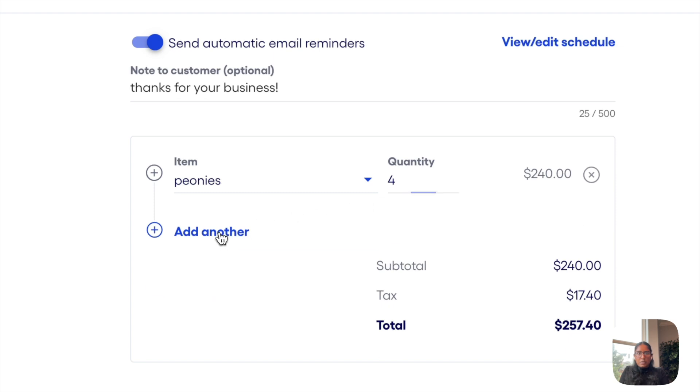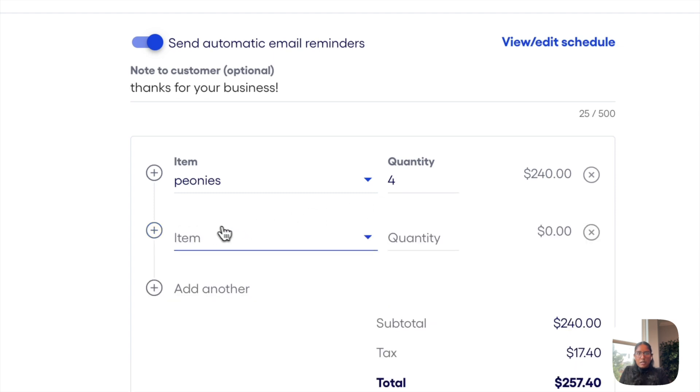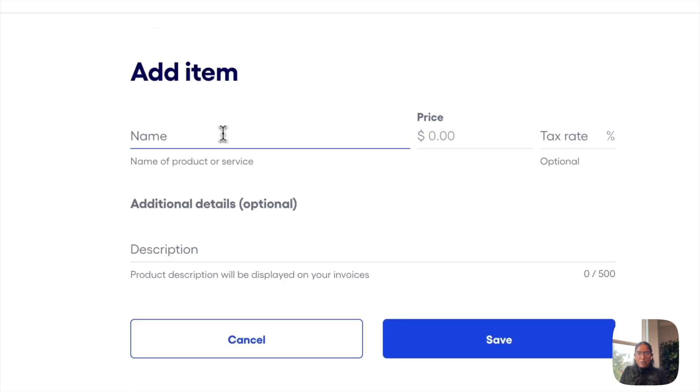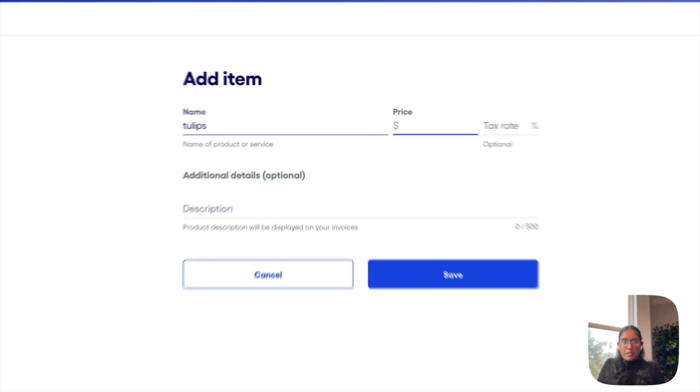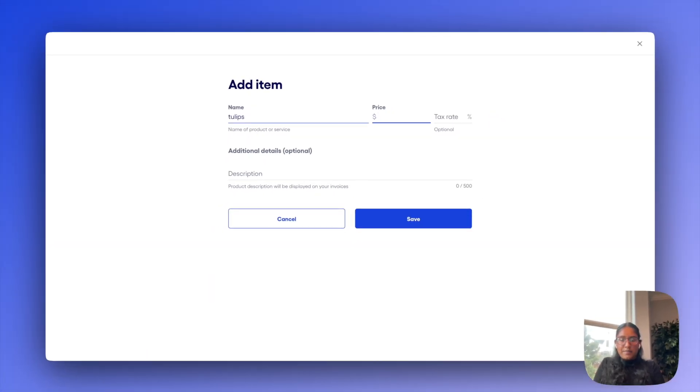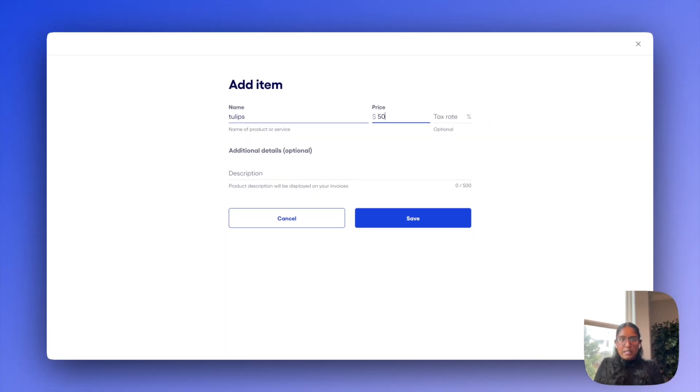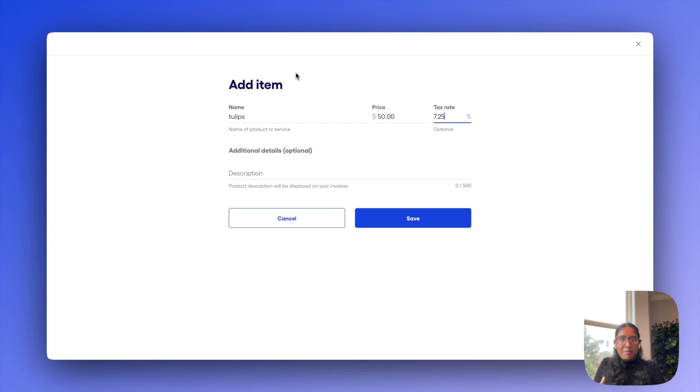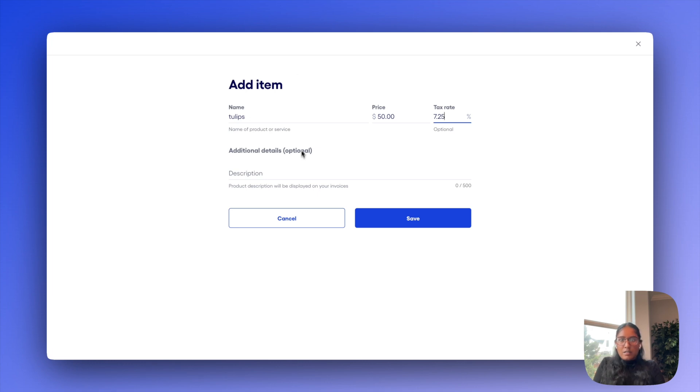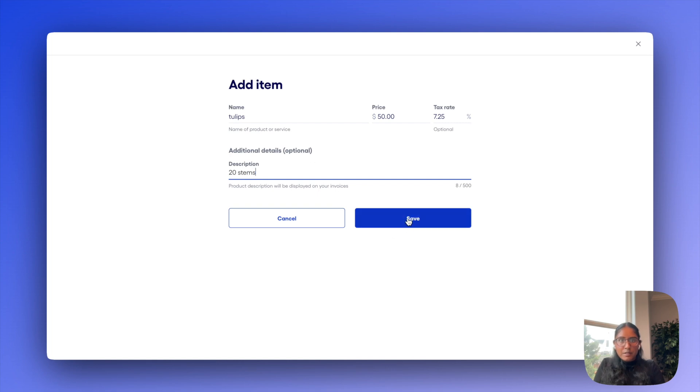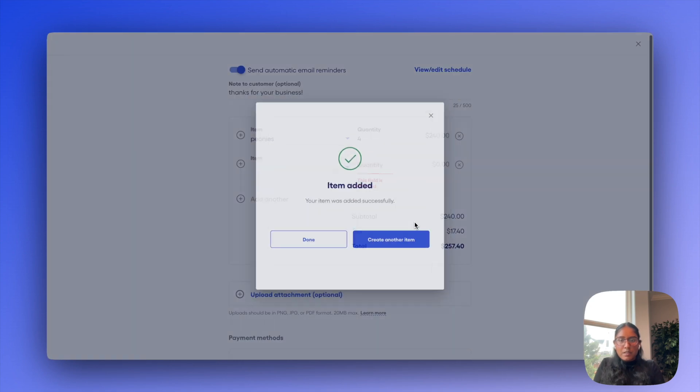We'll make that fifty dollars. I'll set tax rate to 7.25, which of course is optional. So it may either just not be relevant for you at all or something completely different. And I'll jot down a quick description and go ahead and save that.